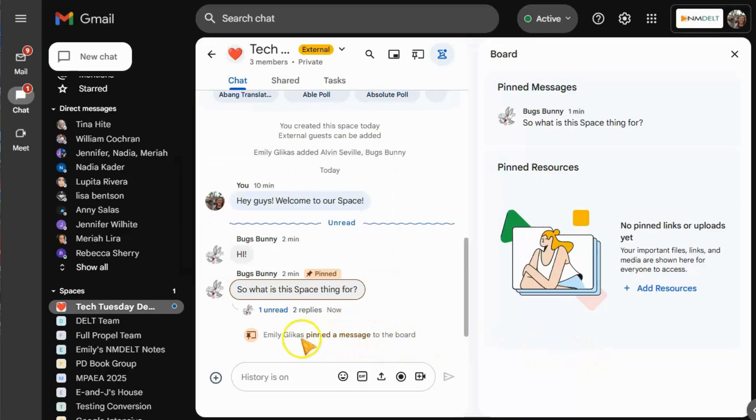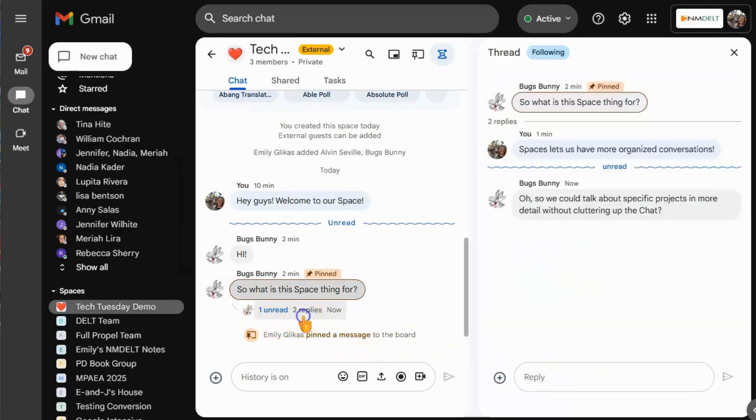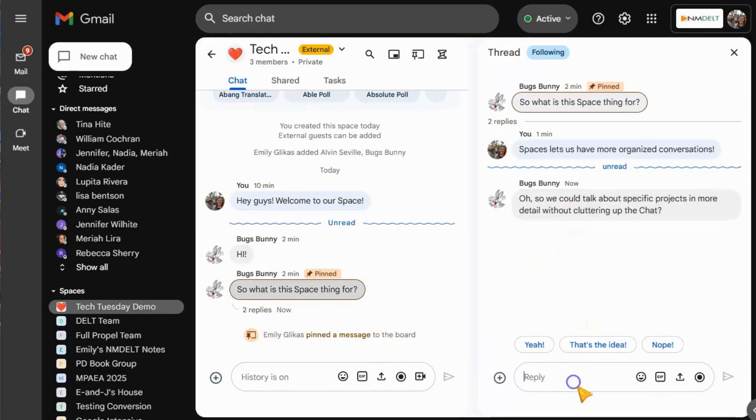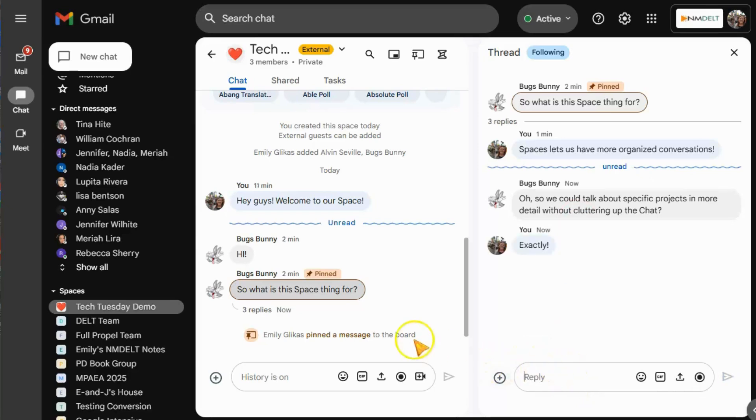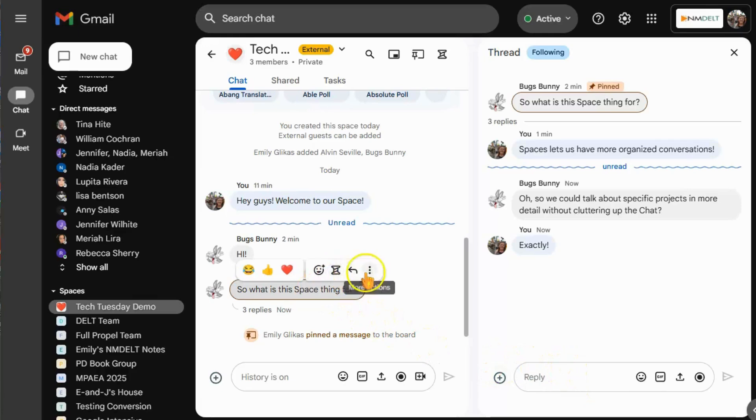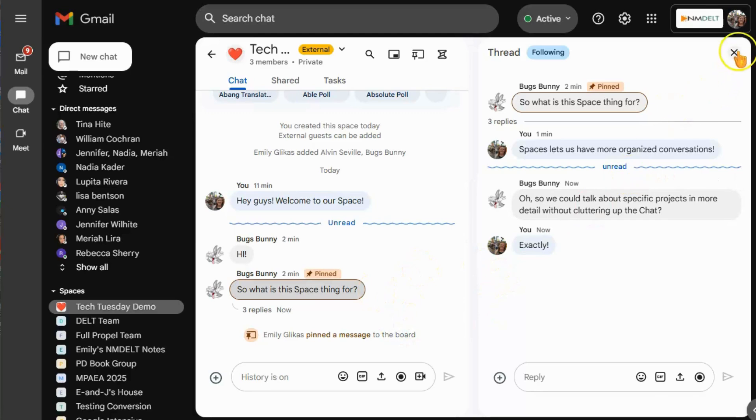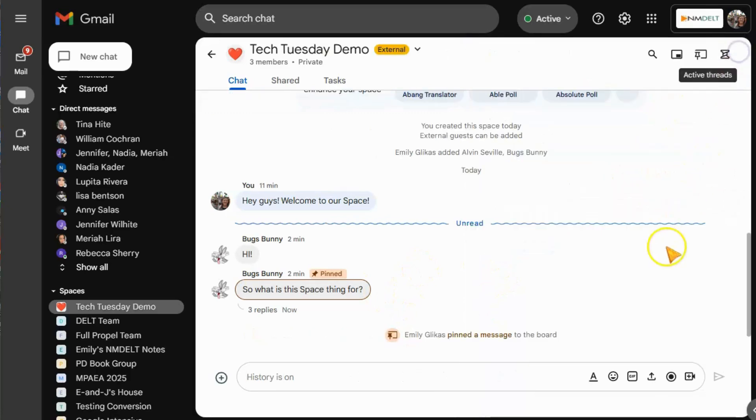These features are what really make Spaces stand out over Chat as they make it easy for your team to communicate about many different but specific projects in the same space without creating a monster wall of chat in the main chat that leaves everybody confused and behind.